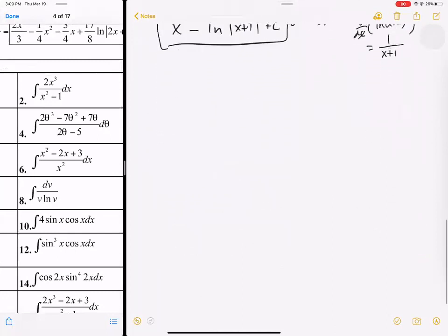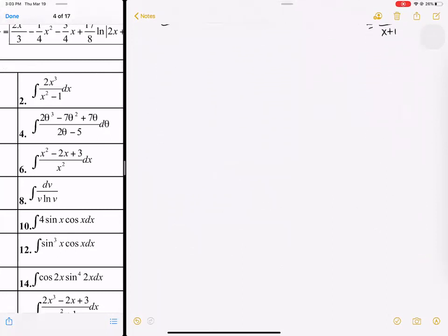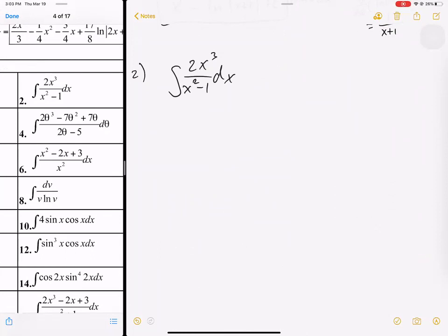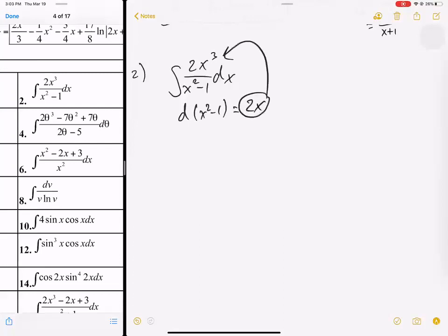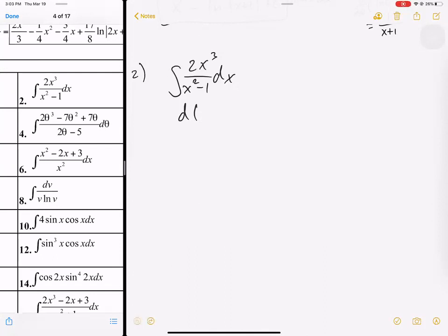Let's look at problem number 2: the integral of 2x cubed over x squared minus 1 dx. Does u substitution work here? The derivative of x squared minus 1 is 2x — does 2x get rid of an x cubed? Nope. So we're going to do long division.